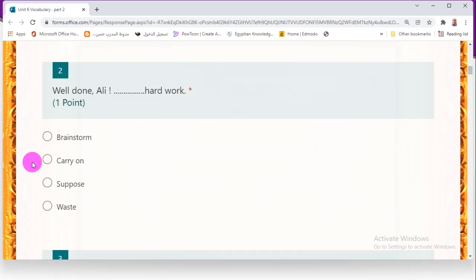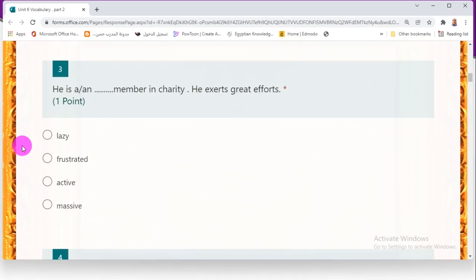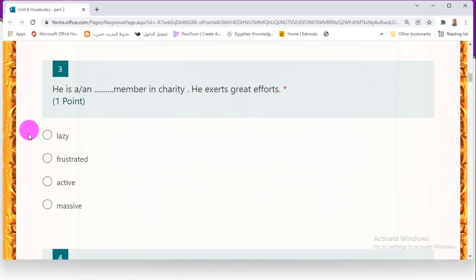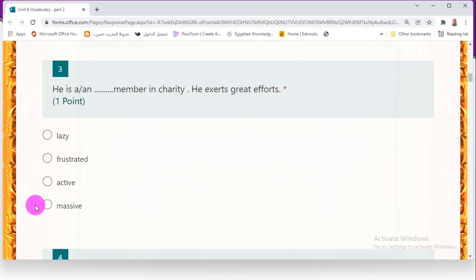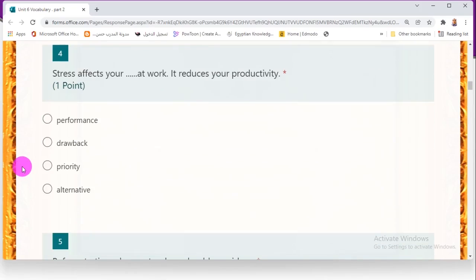Quiz time! Brainstorm, hard work, carry on, suppose, or waste? The correct answer is carry on — meaning to continue hard work. Number three: 'He is a/an _____ member in a charity — he exerts great efforts.' Choices: lazy, frustrated, active, or massive. Since he is doing great efforts, the correct answer is active member. Number four: 'Stress affects your _____ at work — it reduces your productivity.' The choices are performance, drawback, priority, or alternative. The correct answer is performance.